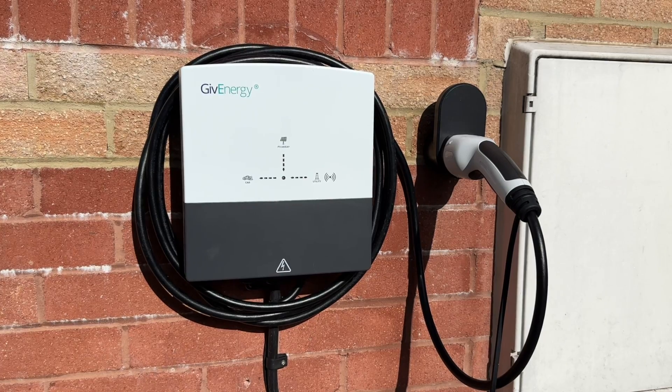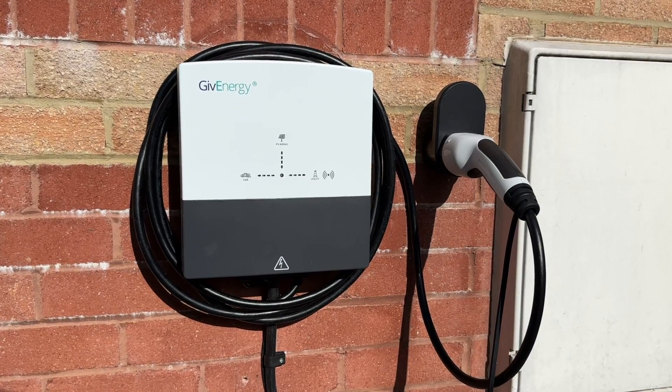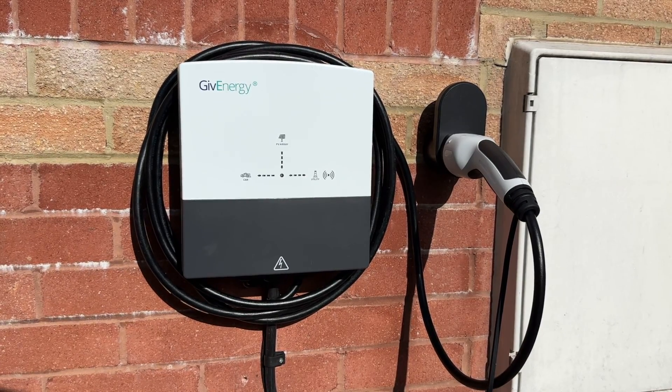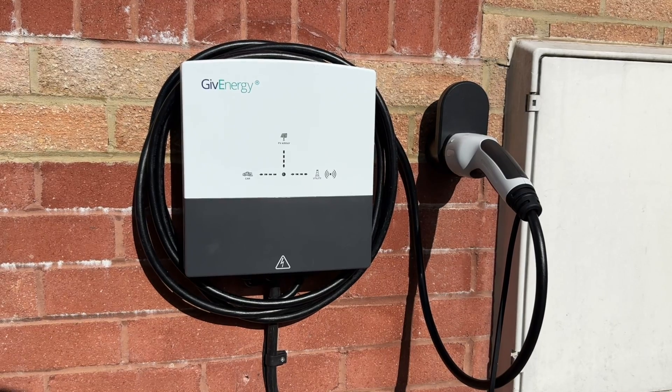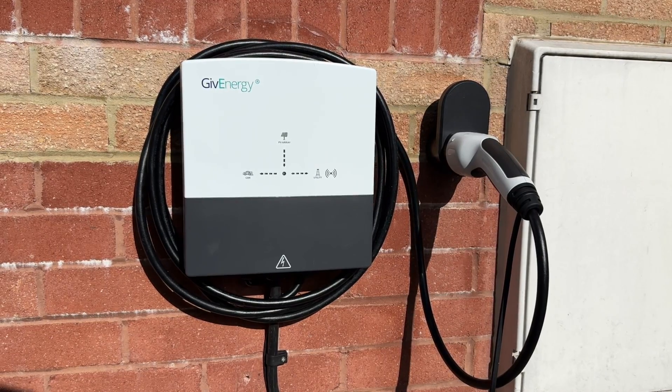Hopefully you saw my video last week about the new GiveEnergy EV charger. If not, I'll stick a link to that down in the description for you.